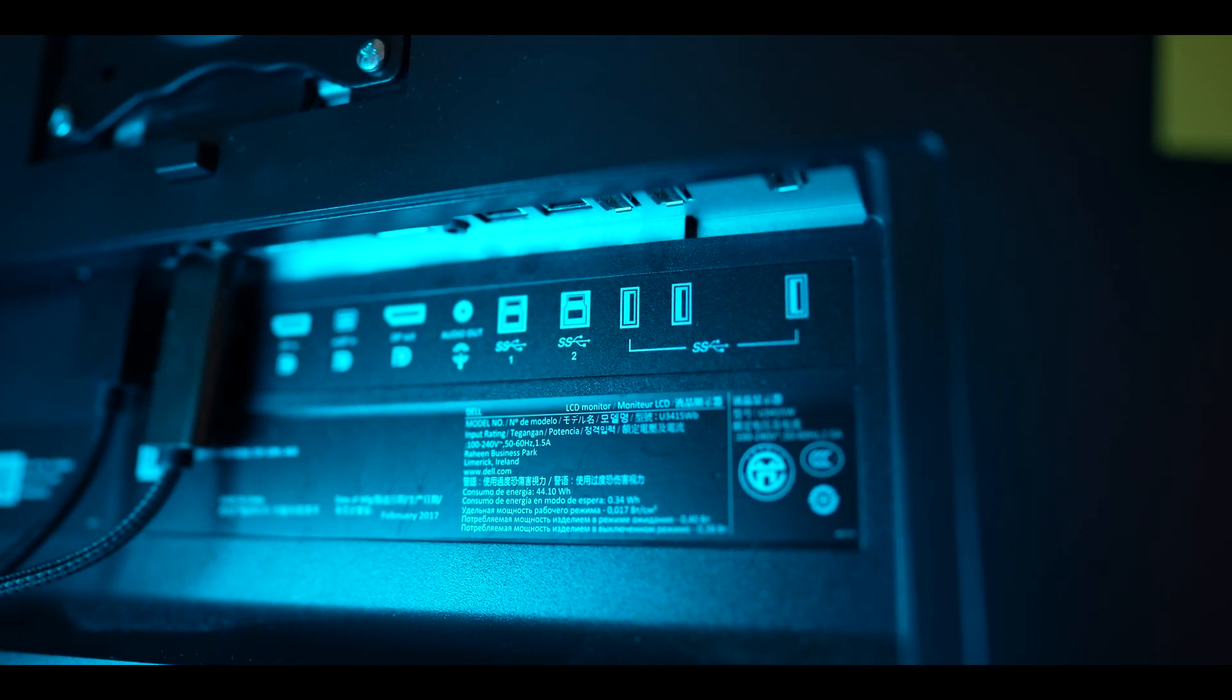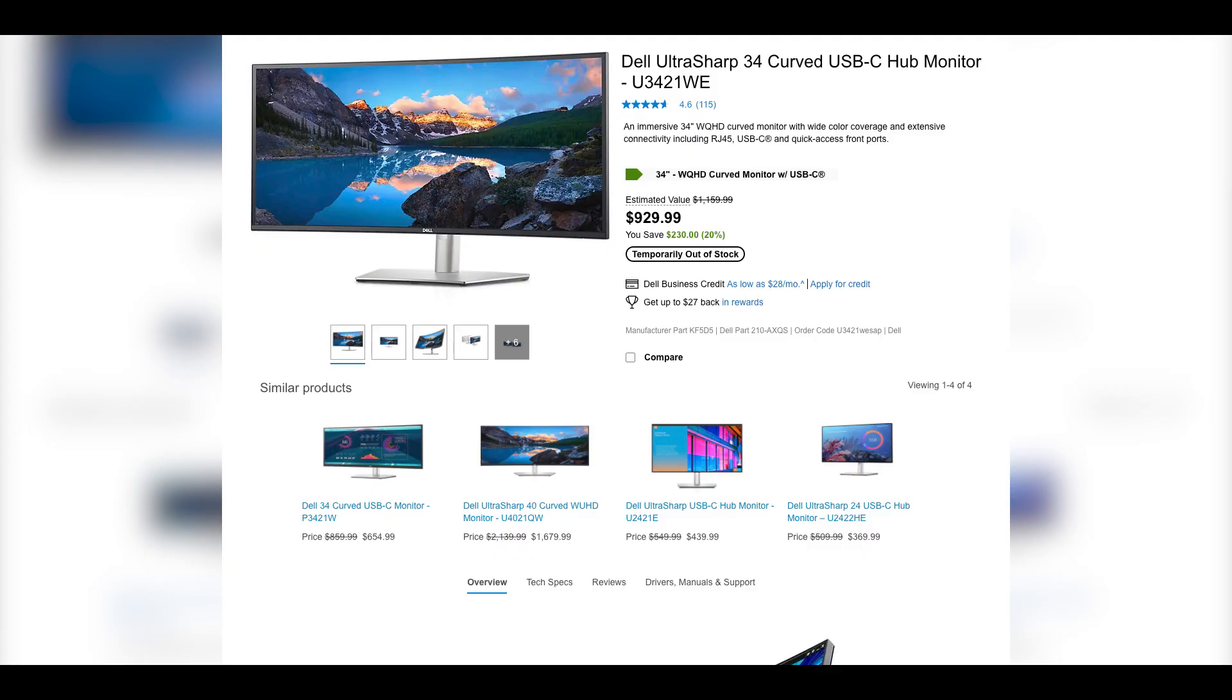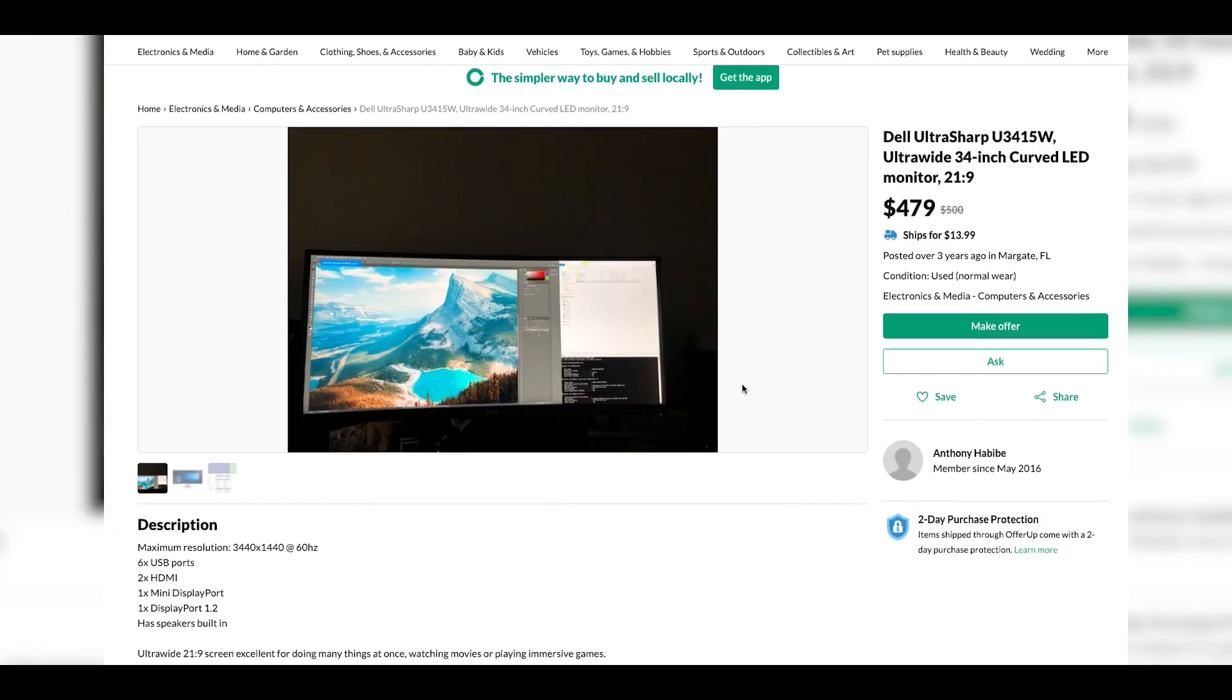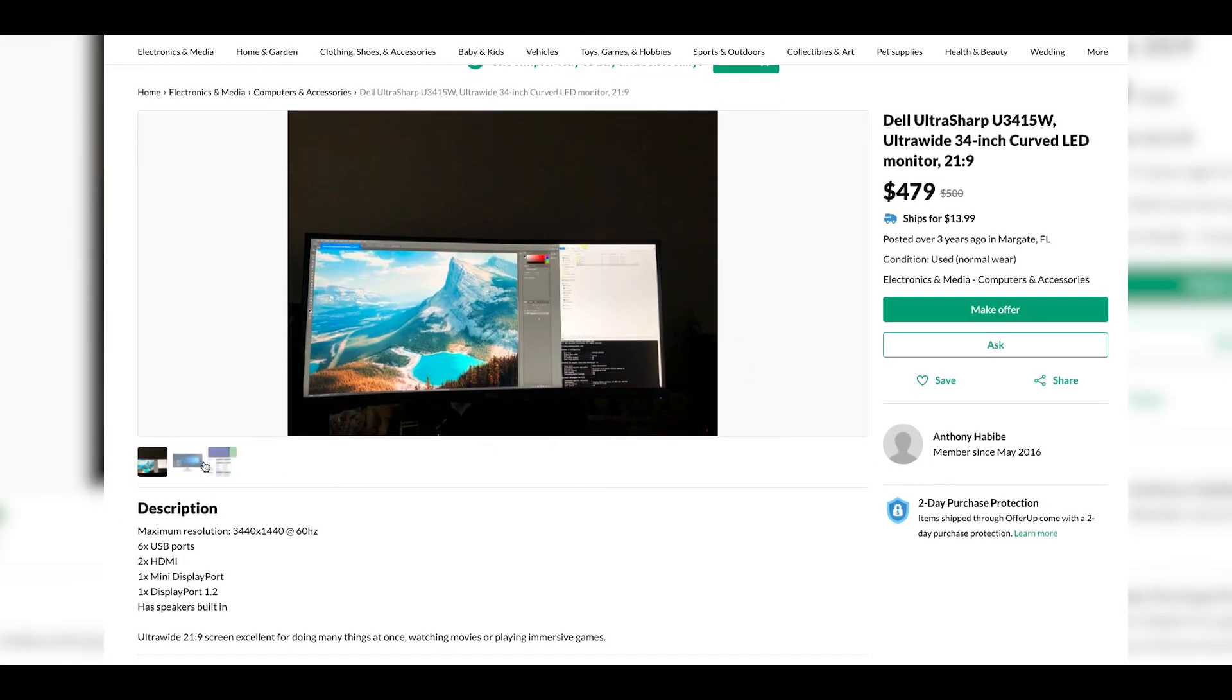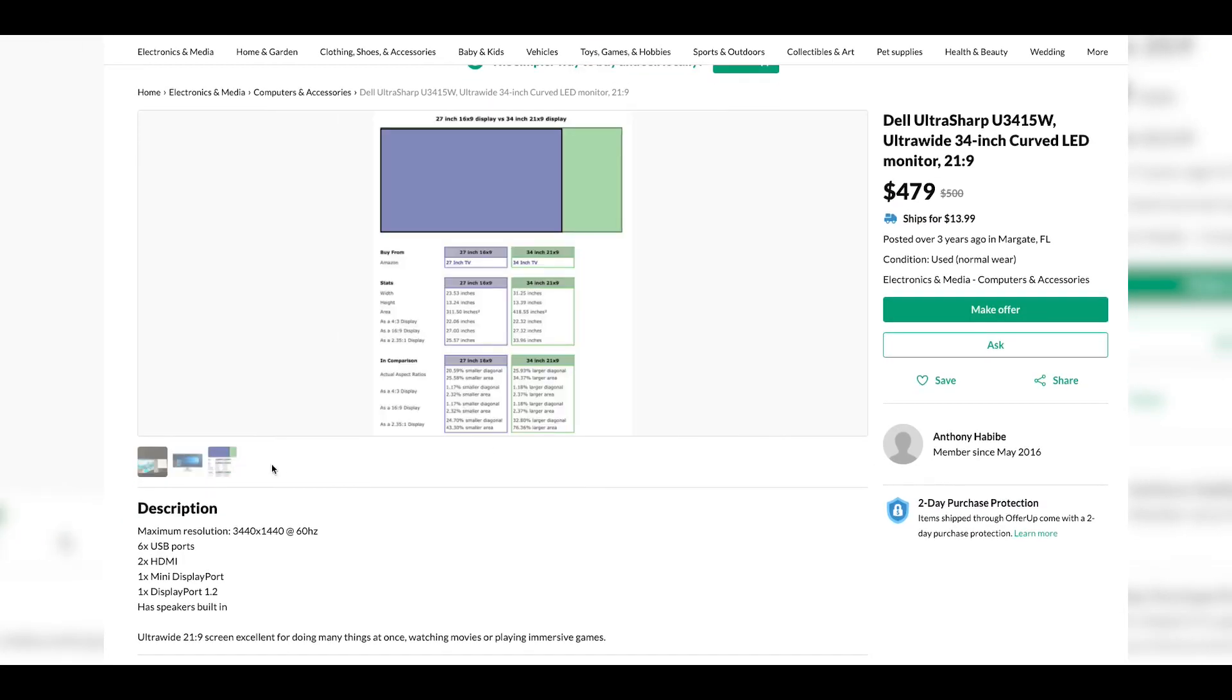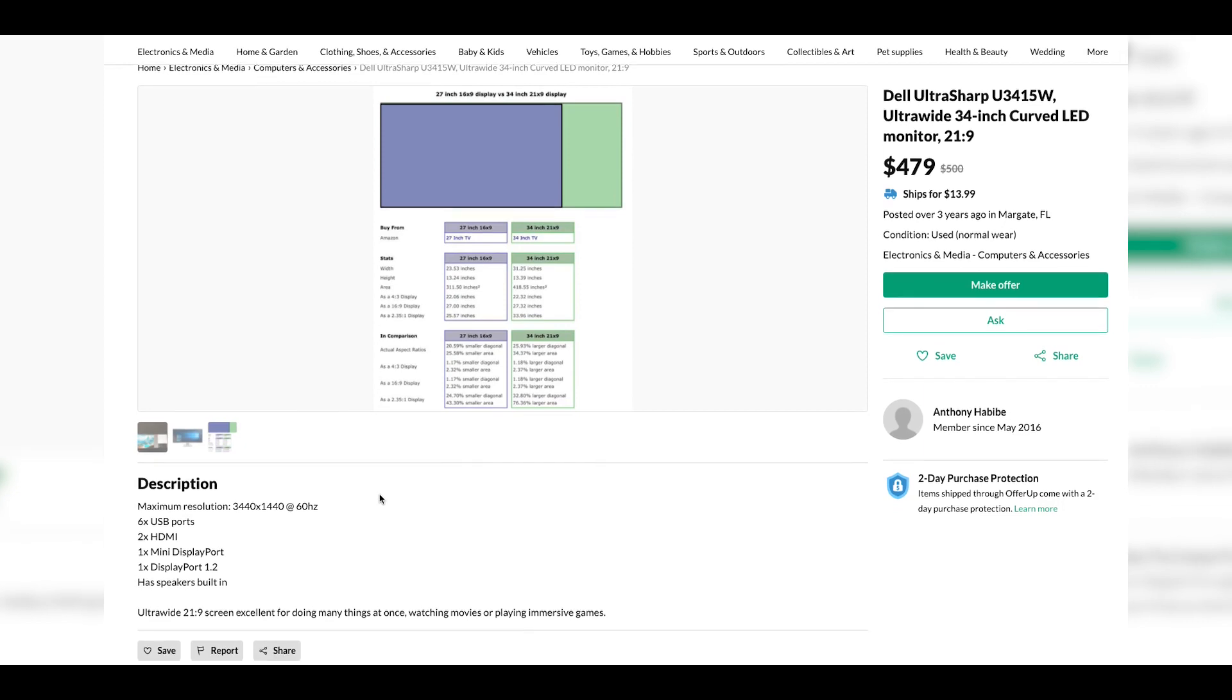The new U3421WE models with a tad better specs and resolution do come with that input. So if you're willing to spend about a grand, by all means go for it. But I would recommend that if you're interested in the UltraSharp, definitely scout marketplaces as you can get some pretty nifty deals on them.